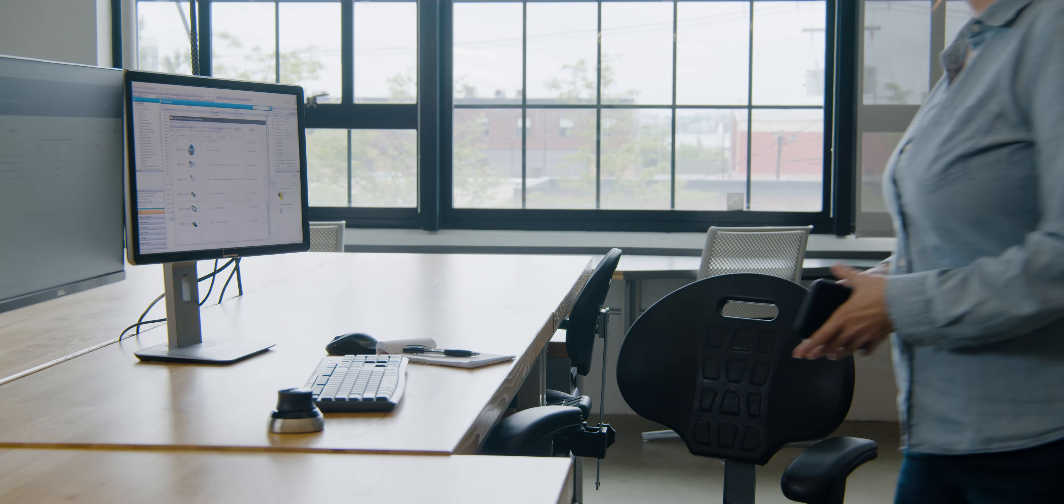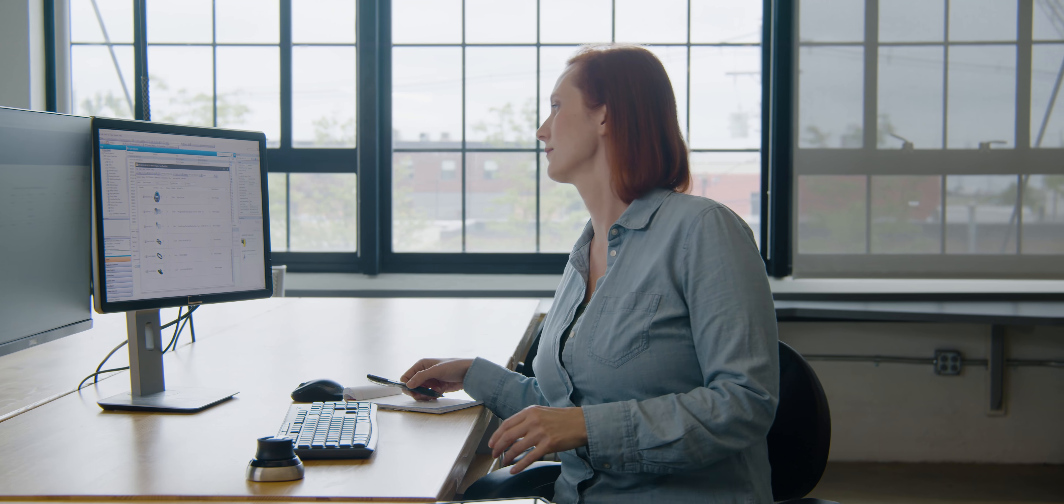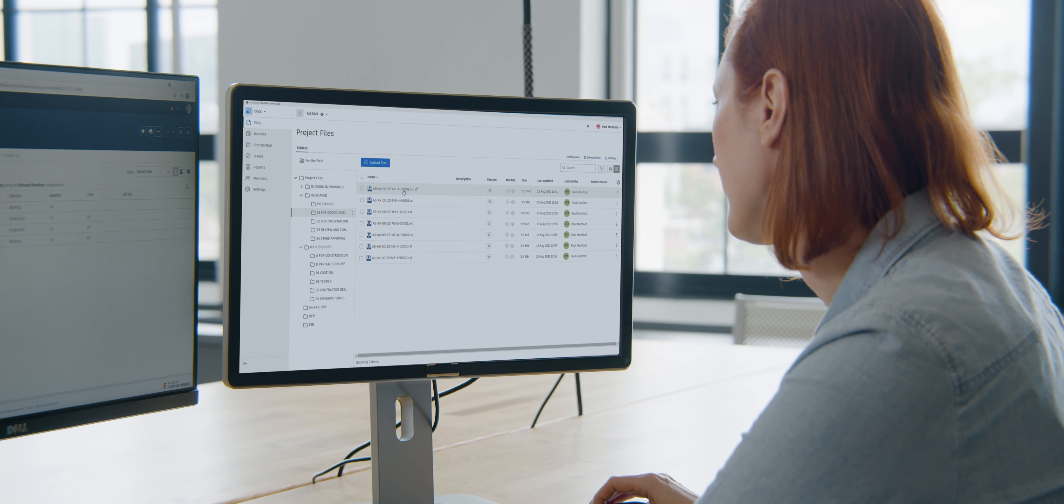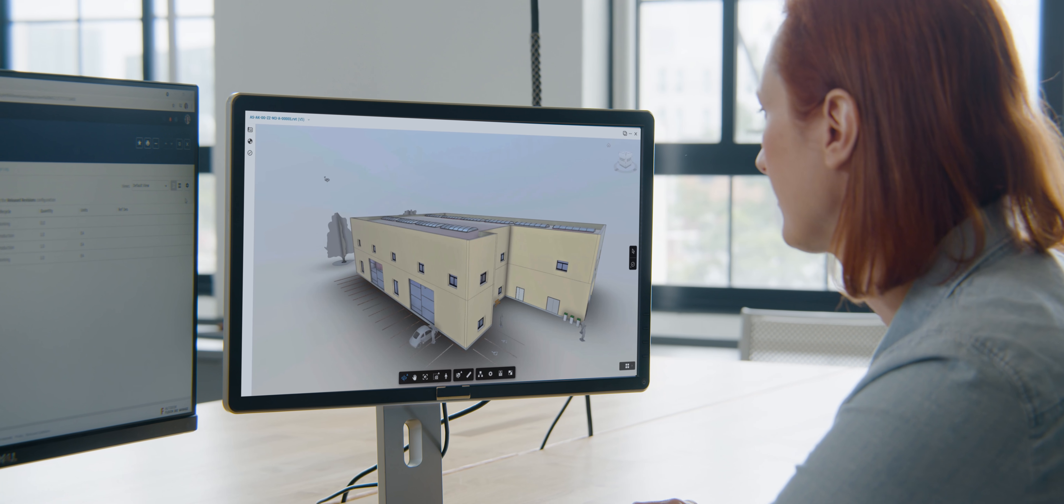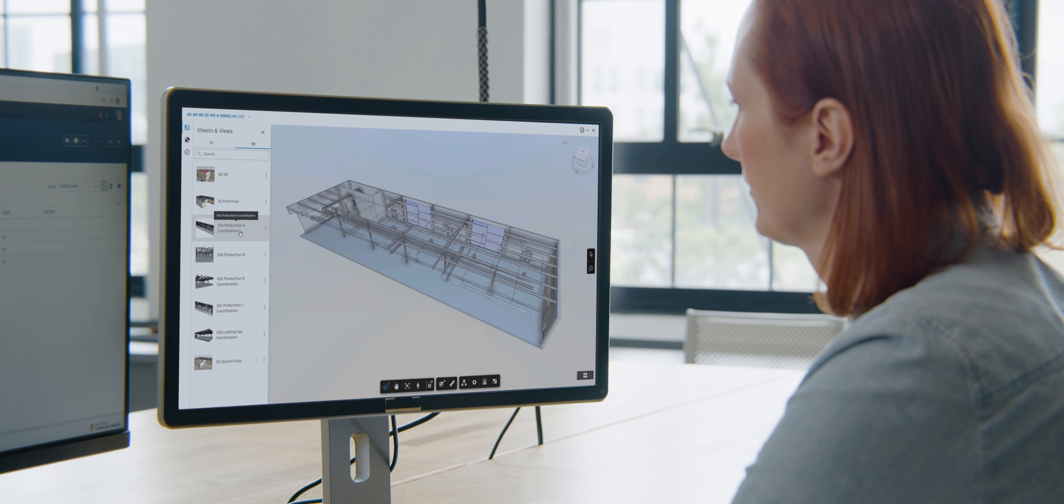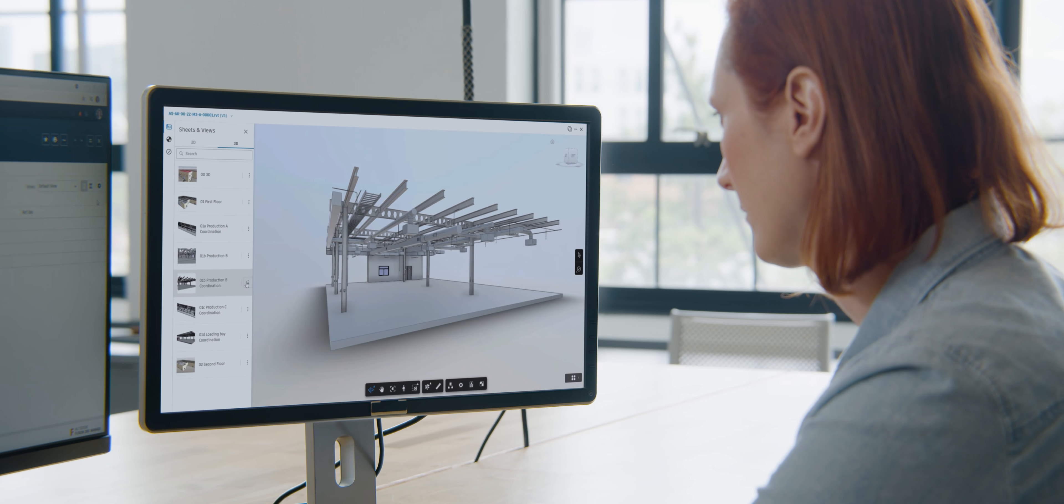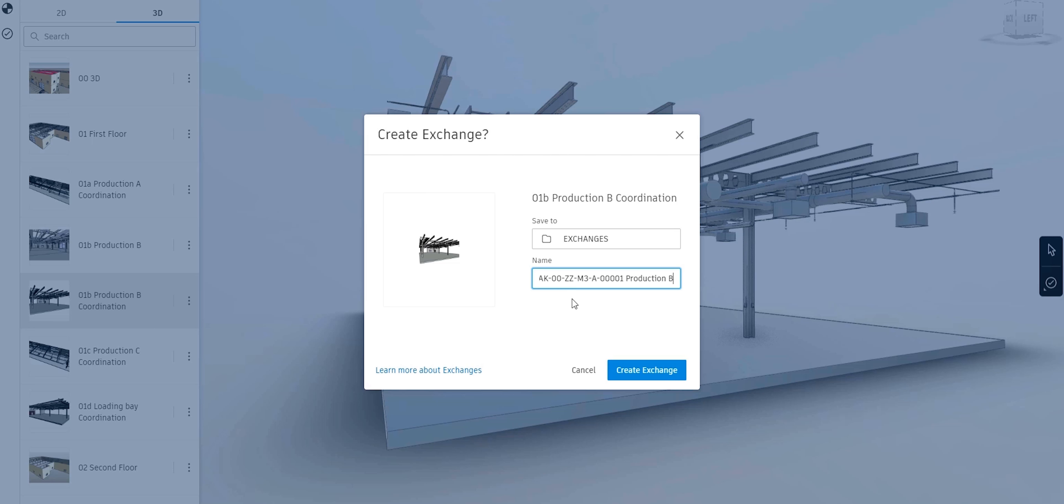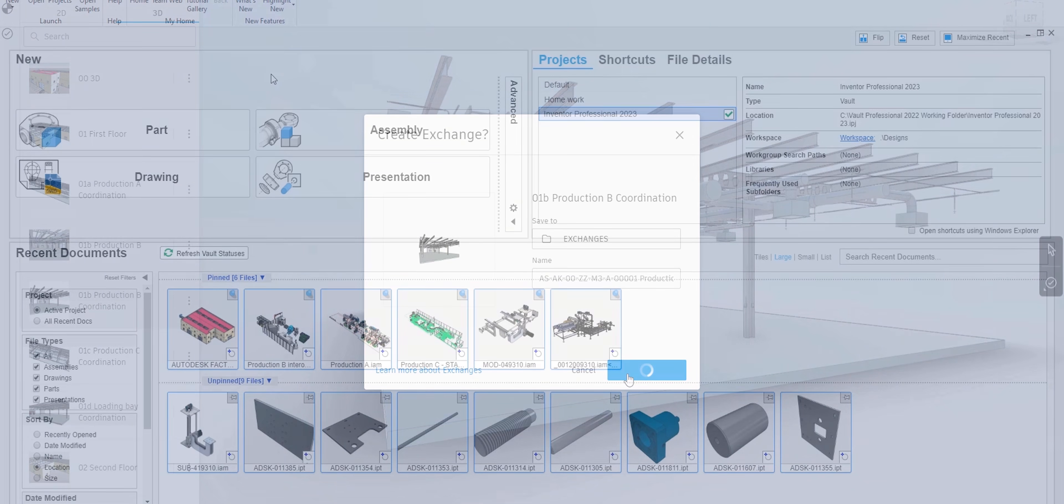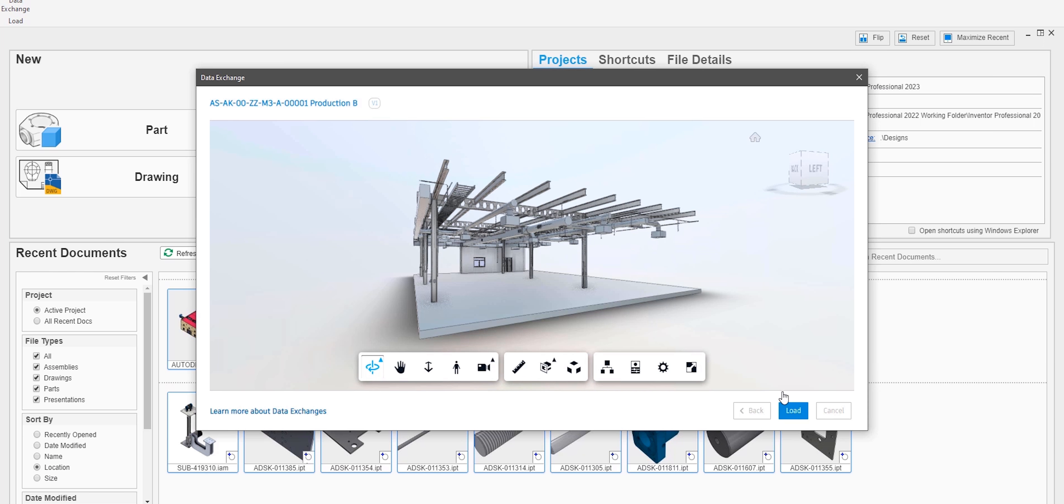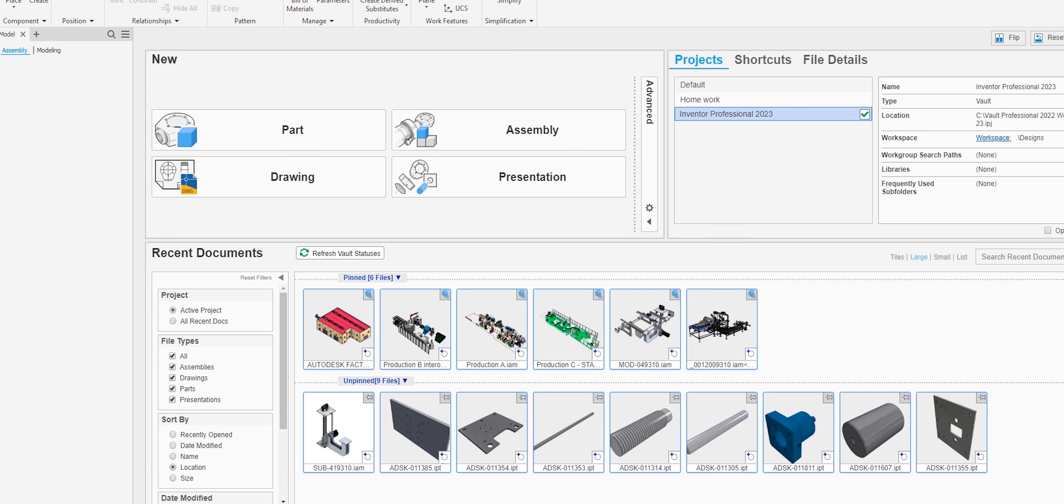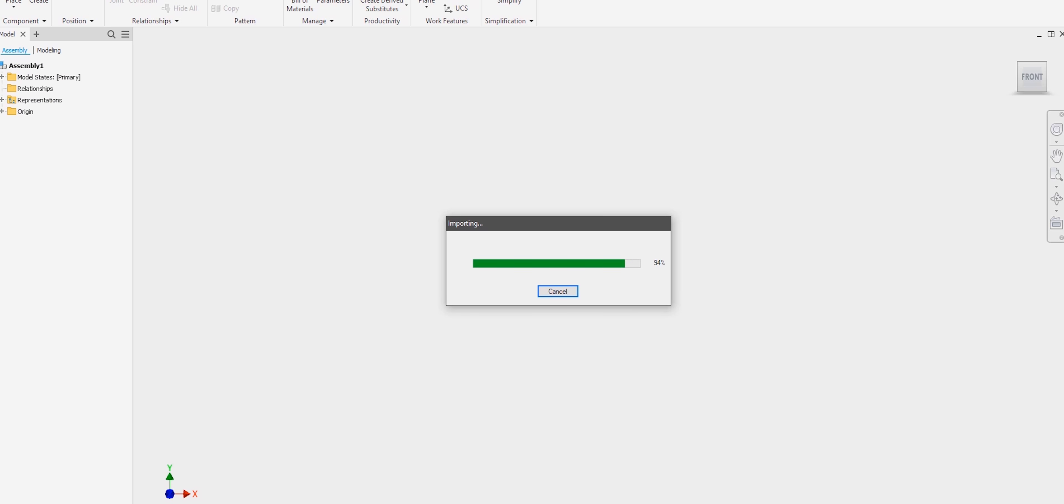Inventor continues to provide a more connected experience when working with other tools. Securely share data between Revit and Inventor using an improved approach to seamless BIM and MCAT interoperability.